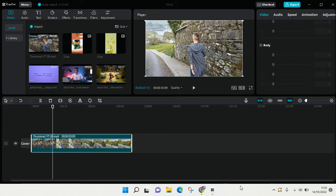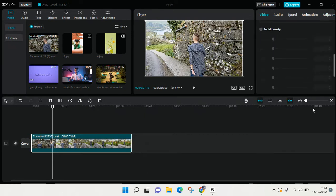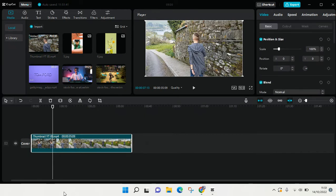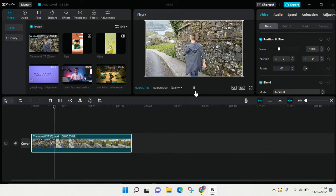Hi everyone, welcome back to the channel. On today's tutorial I'm going to show you how to mirror a video on CapCut for PC. Here I've already added a clip to my CapCut and I want to do some mirroring.